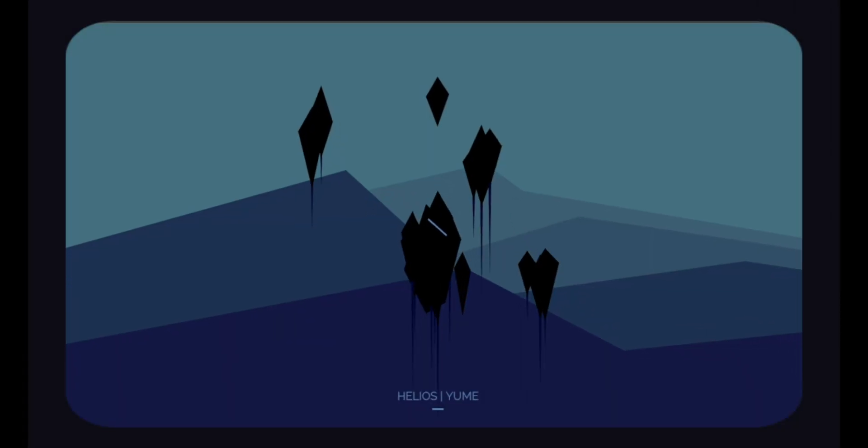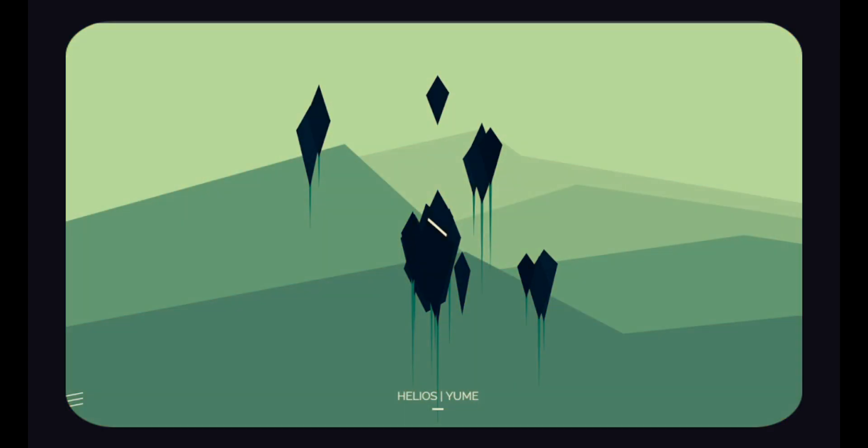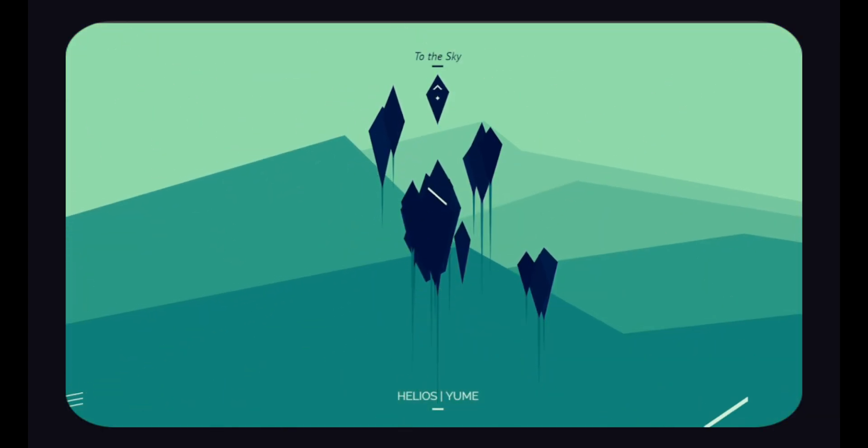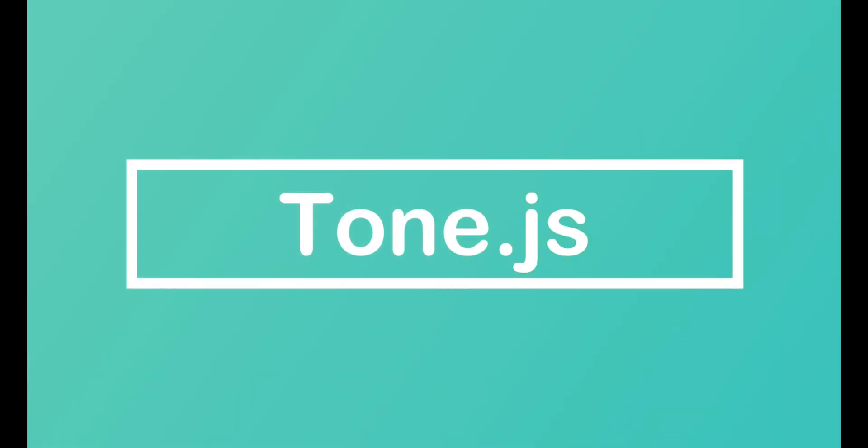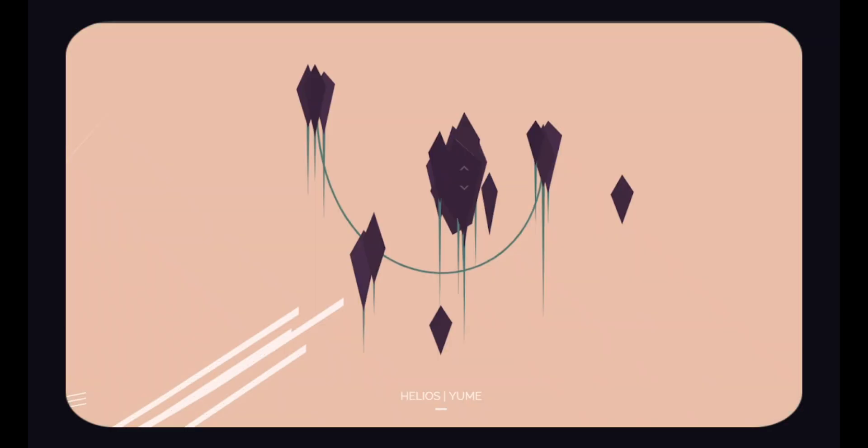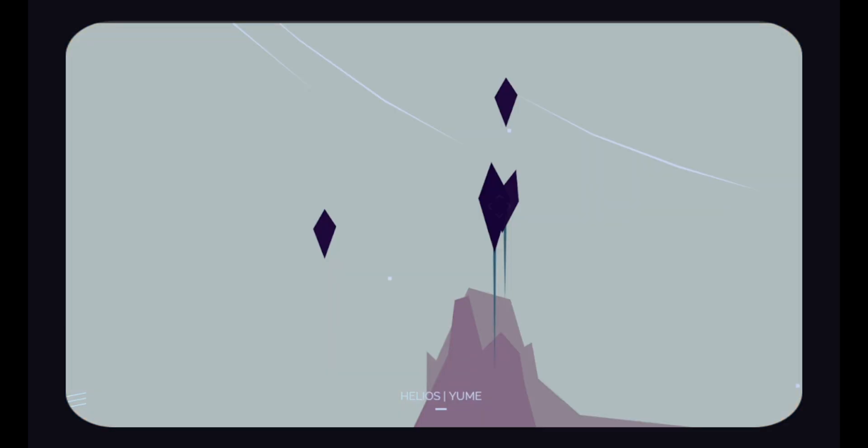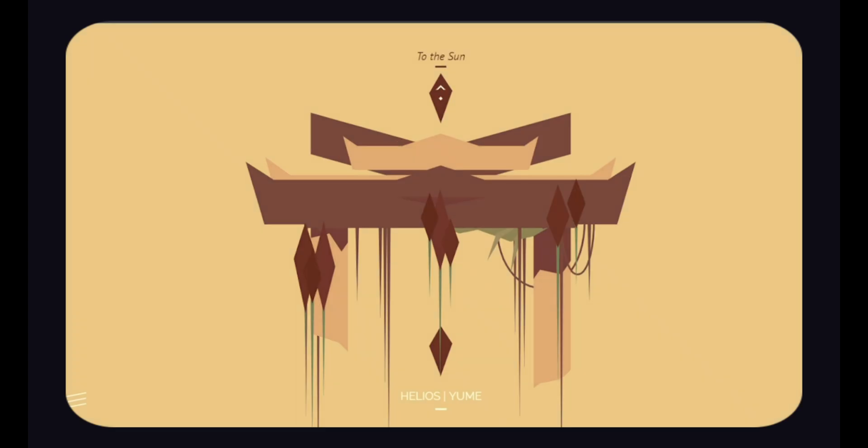Have you ever considered what it would be like if your website had its own unique sound? If not, don't forget to check out our second open-source project ToneJS. ToneJS is a web audio framework that allows you to create interactive music in your browser. ToneJS architecture is intended to be familiar to both musicians and audio programmers working on a web-based audio application.